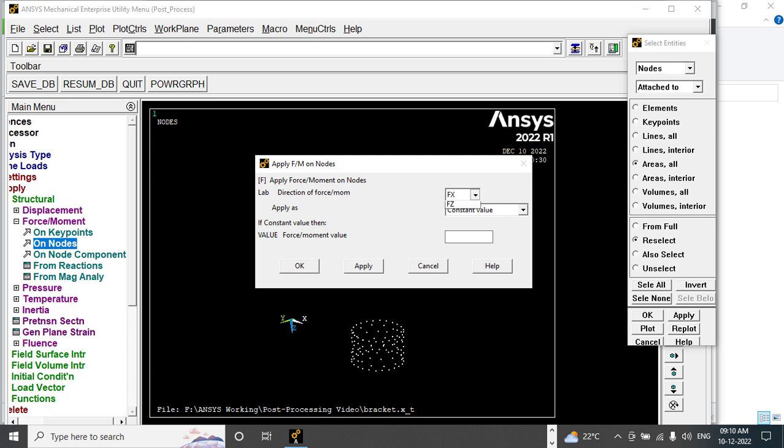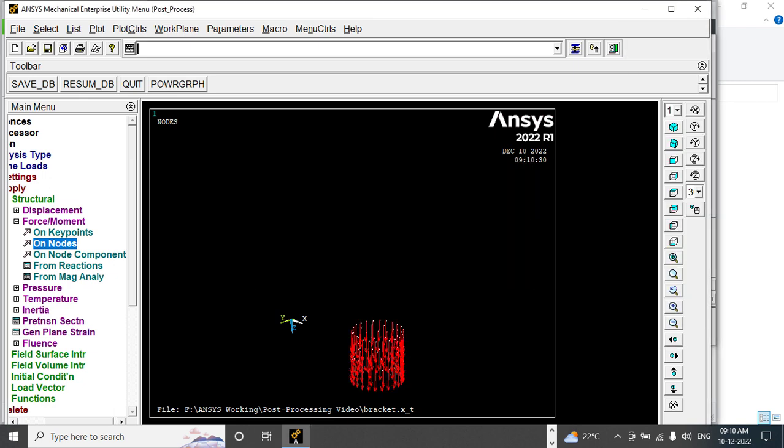I am going to apply in FZ direction, so totally 106 nodes. 50,000 divided by 106. OK.